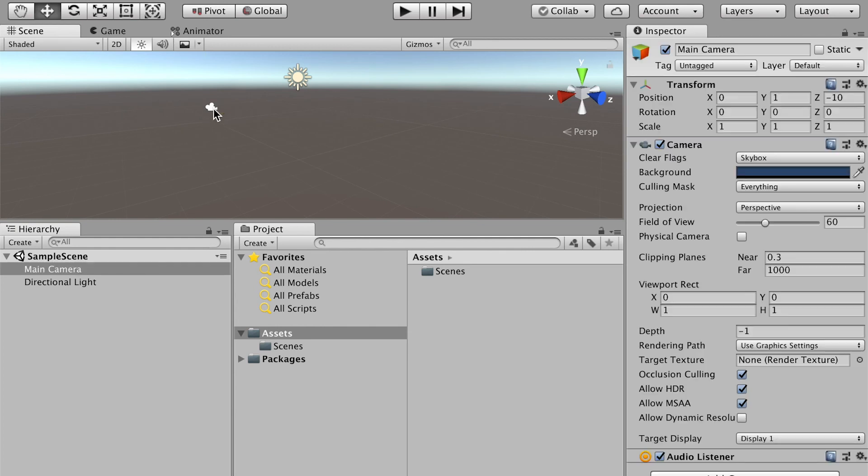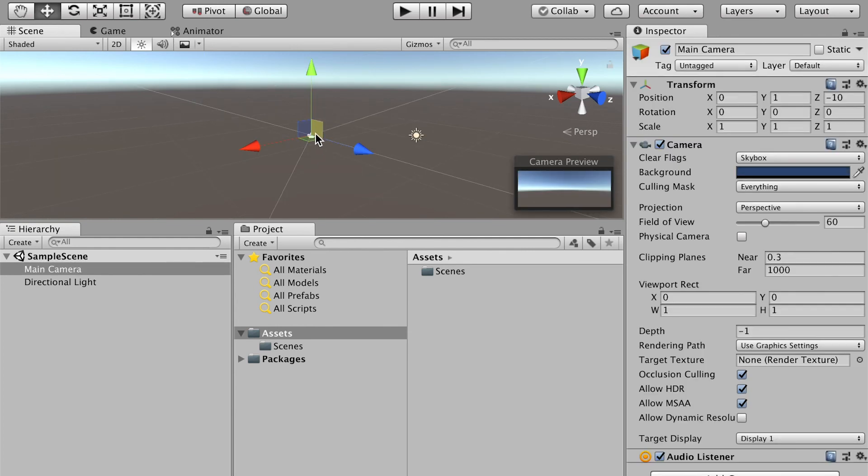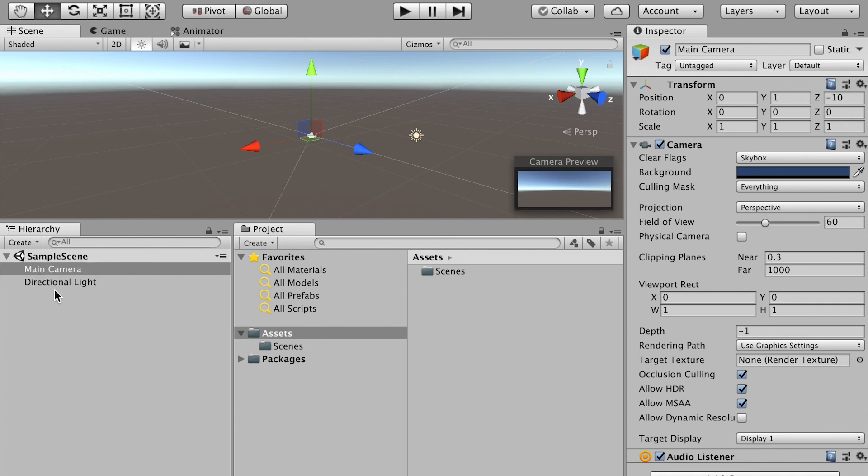You can also select your object and press F key to lock your view on that object. Here's the file hierarchy, same as the Outliner in Maya. As you can see, we only have the camera and a directional light in the scene.